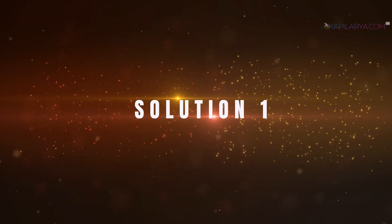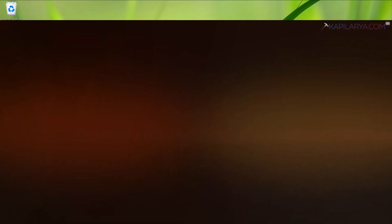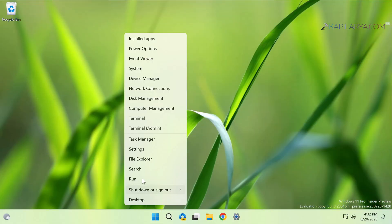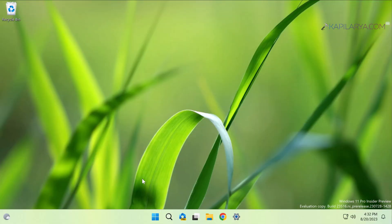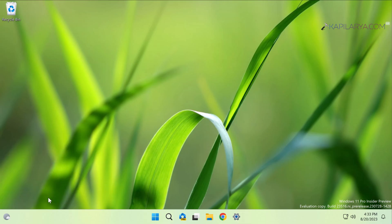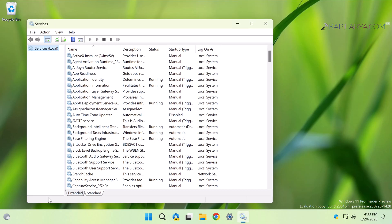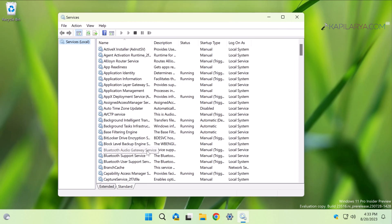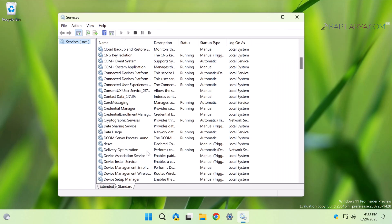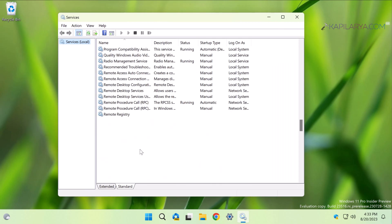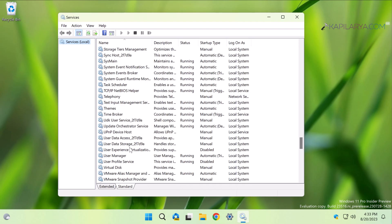Starting with solution number one: right-click on the start button and select Run. In the Run window, type services.msc and click OK. In the Services snap-in, scroll down and locate User Profile Service. Double-click on this service to modify its status.